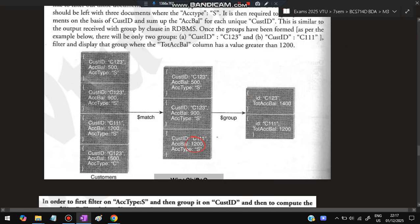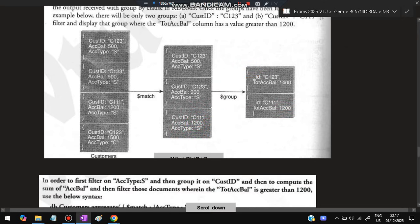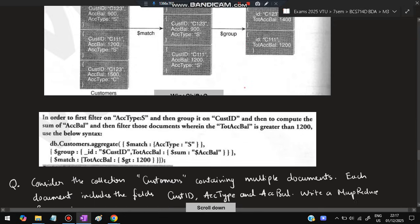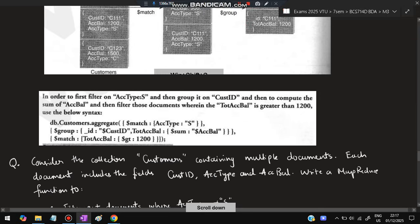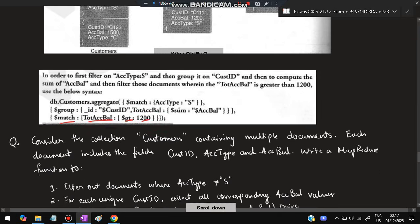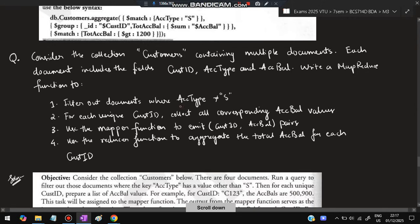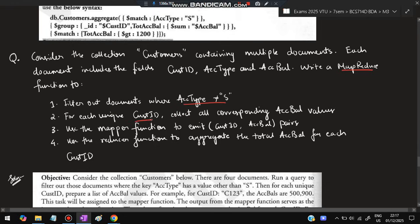By customer ID it will be sorted, find out the sum. Customer ID C123 and C123 can form one group. When it forms one group, account balance will be added - 500 plus 900 is 1400, so here it is added and kept as 1400. C111 has no other document, so total balance is 1200. Now you have to display whose value is greater than 1200, which is C123. So C123 will be printed - you have to write match total balance greater than 1200.